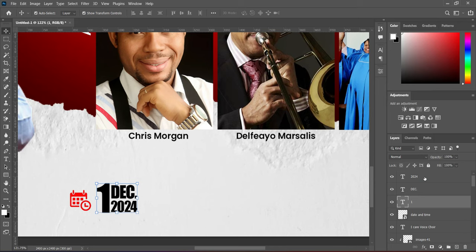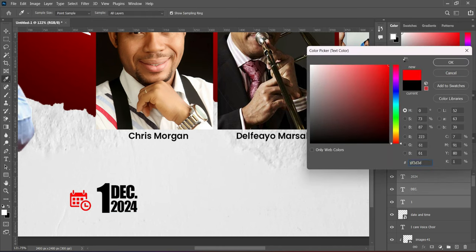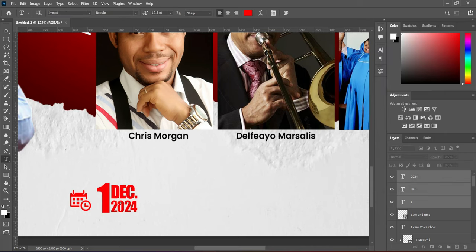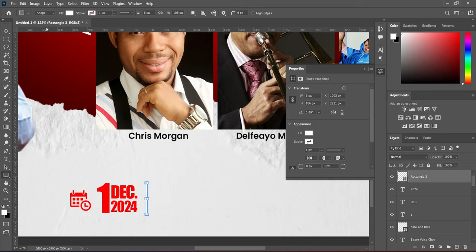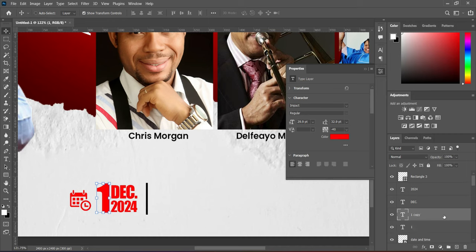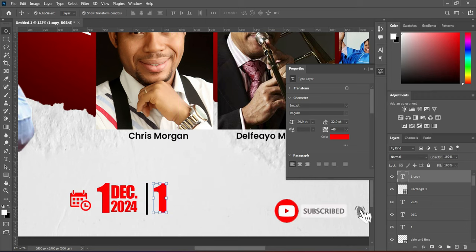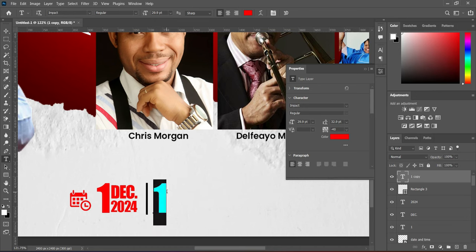Hold your Shift key while you select it. Then we are going to change the font color to red. Then draw a line here and change the color to black. Then duplicate that one. Now move it to this side while holding your Shift key. Click the name and change the letter.